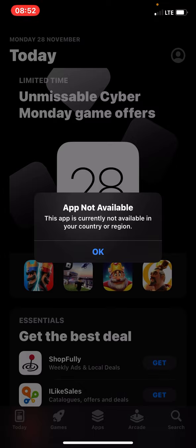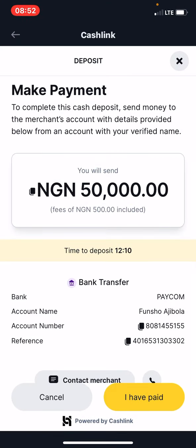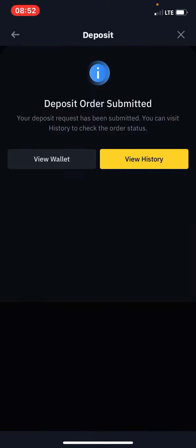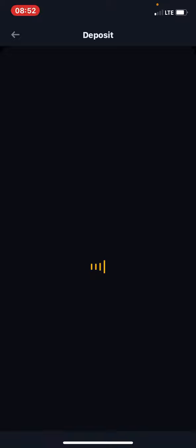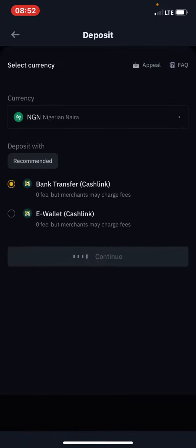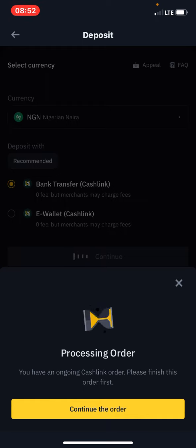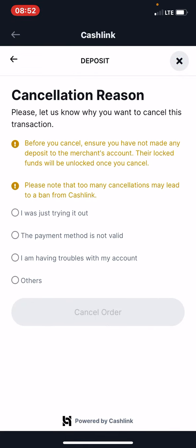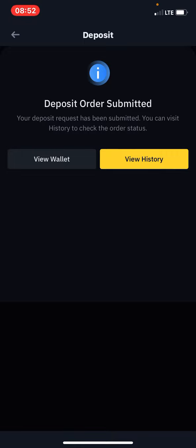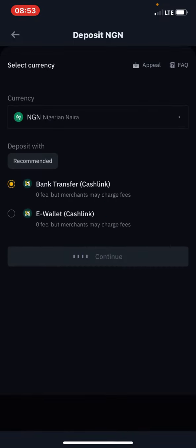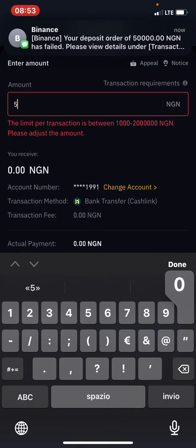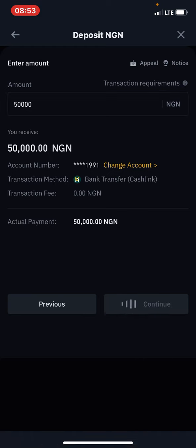That being said, I'm going to go back to Binance and cancel this. I'll go back again, press Continue, enter 50,000 again, and press Continue once more to continue demonstrating the process.